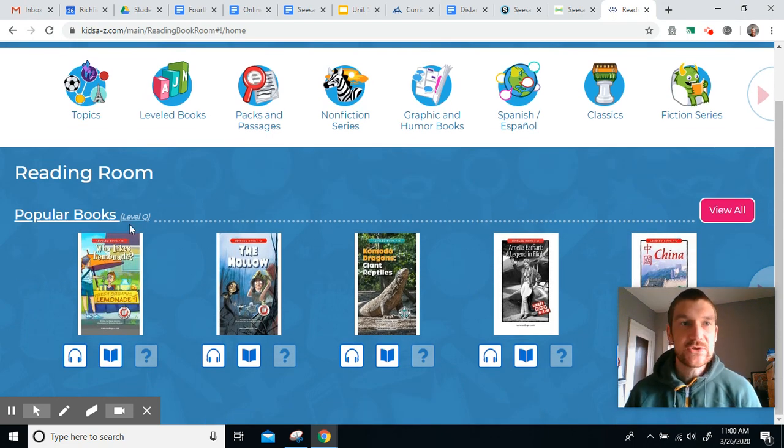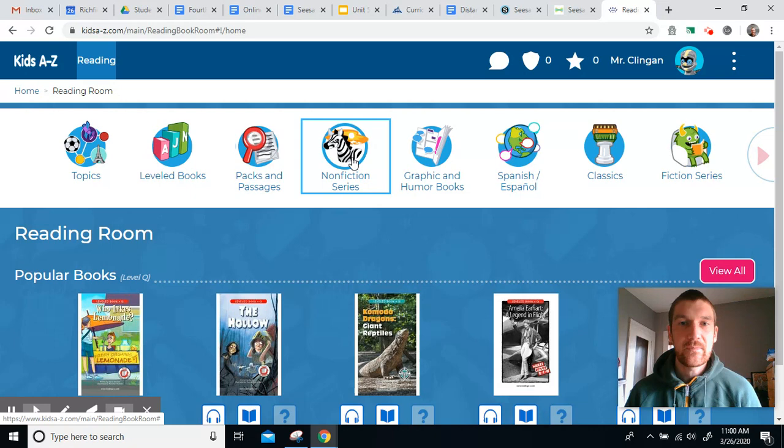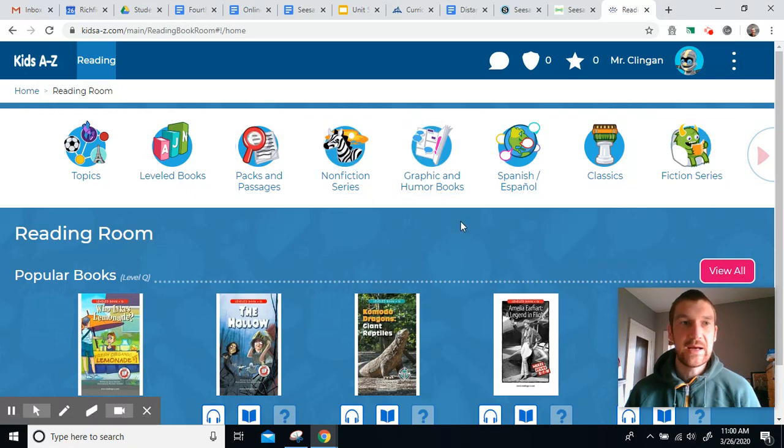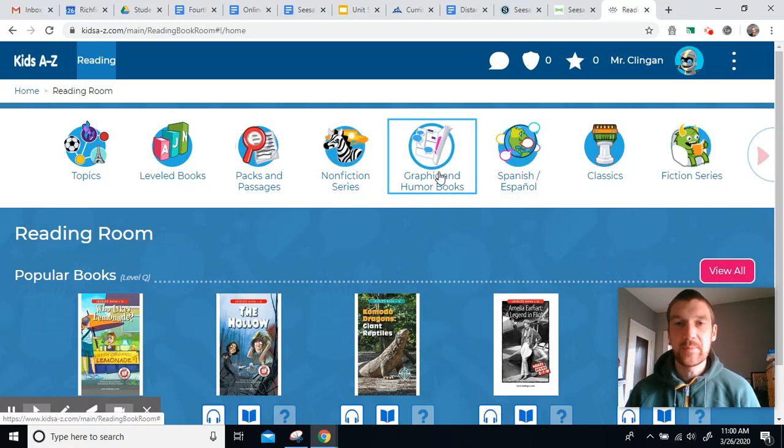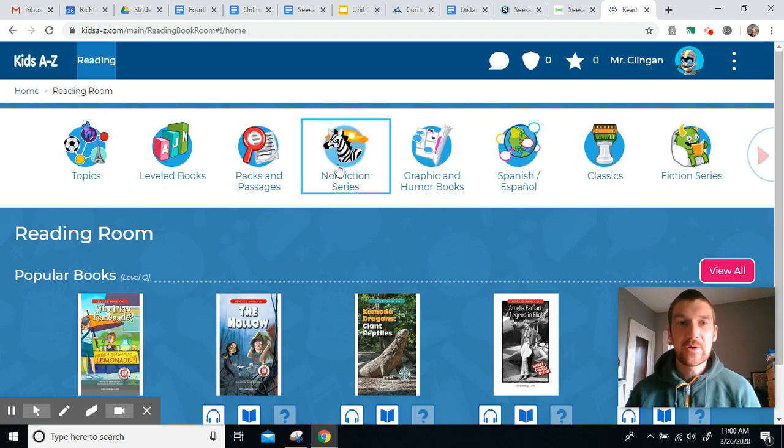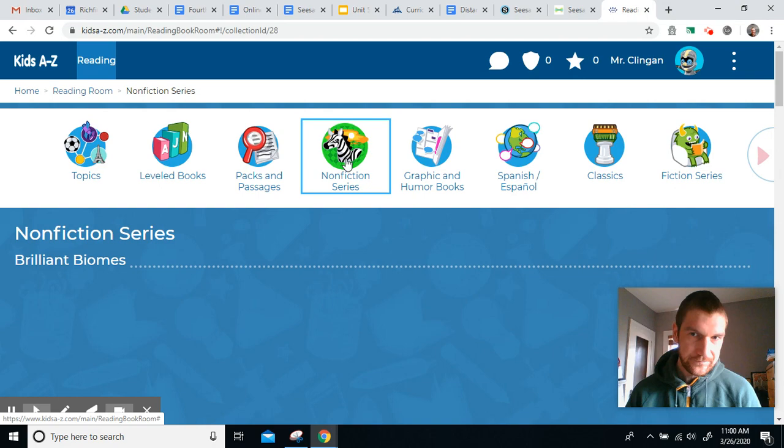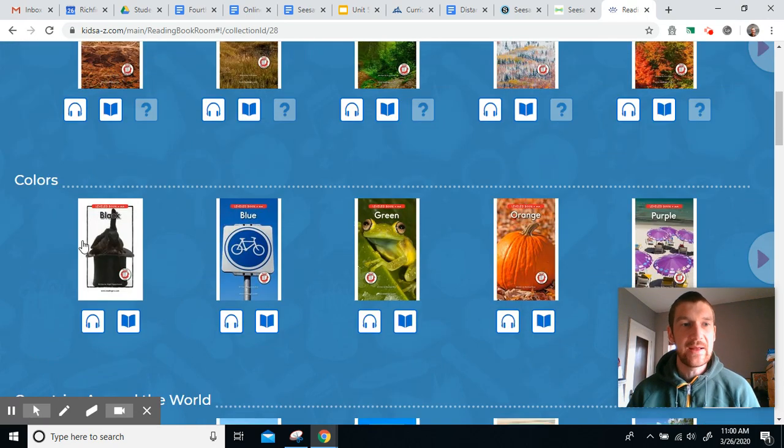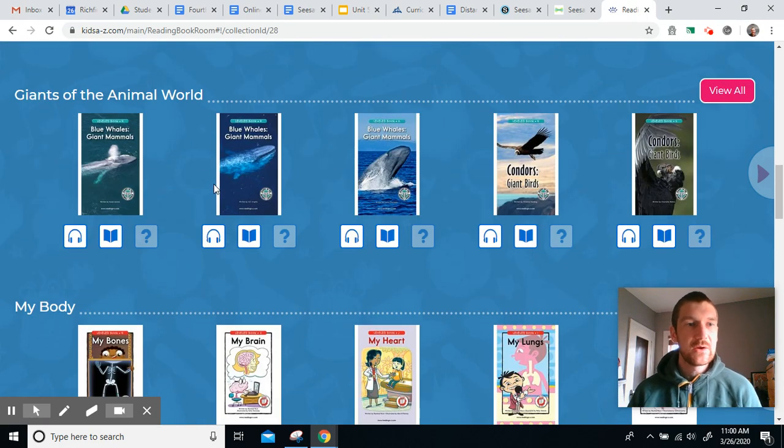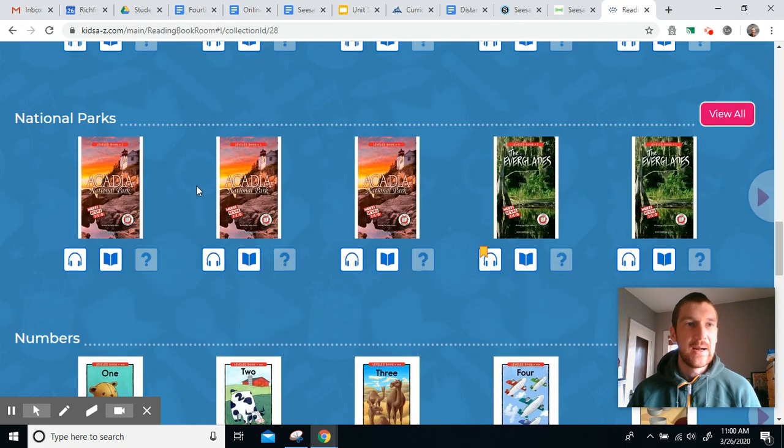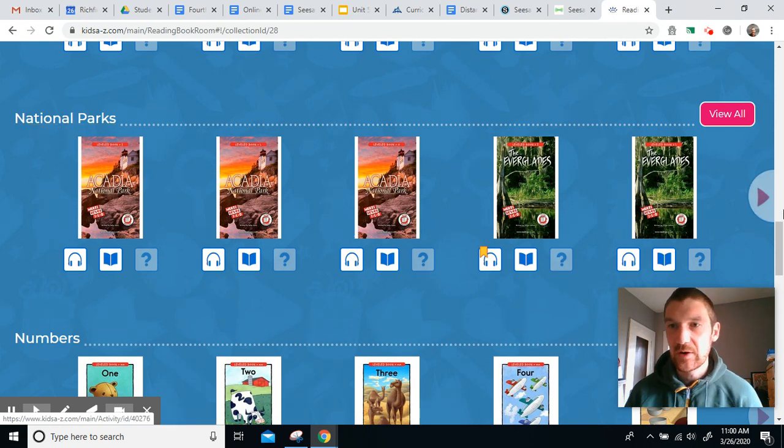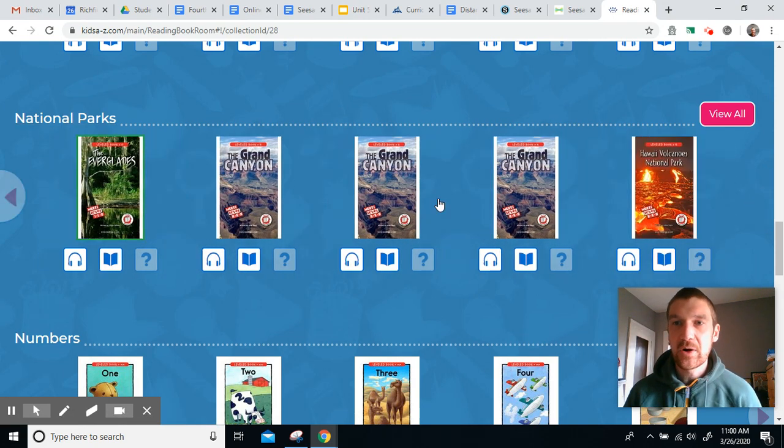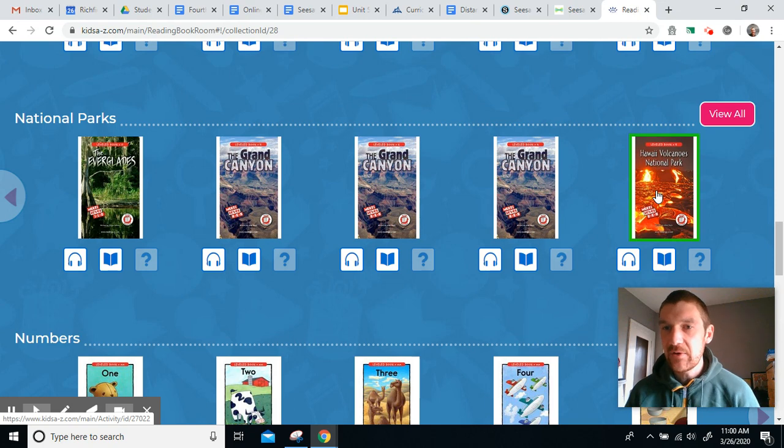There are some popular books, there are different organized genres, so nonfiction or graphic or books in Spanish. Let's say I want to read some nonfiction today. I can click on that, and it has some subcategories like biomes, colors, countries of the world. Maybe since I've been feeling a little stuck inside, I'm going to read about the national parks. I can look around for a park that I'm interested in. Oh, this looks interesting. Hawaii Volcanoes National Park.